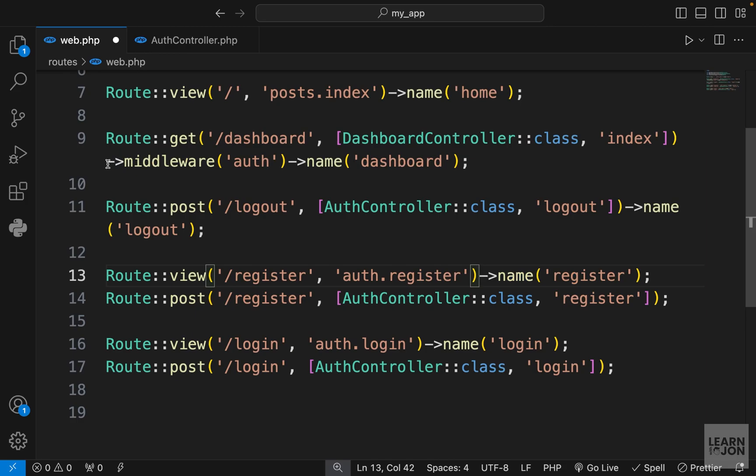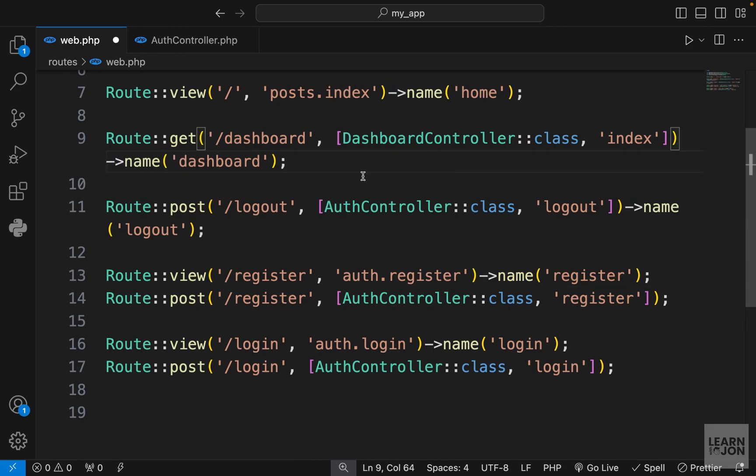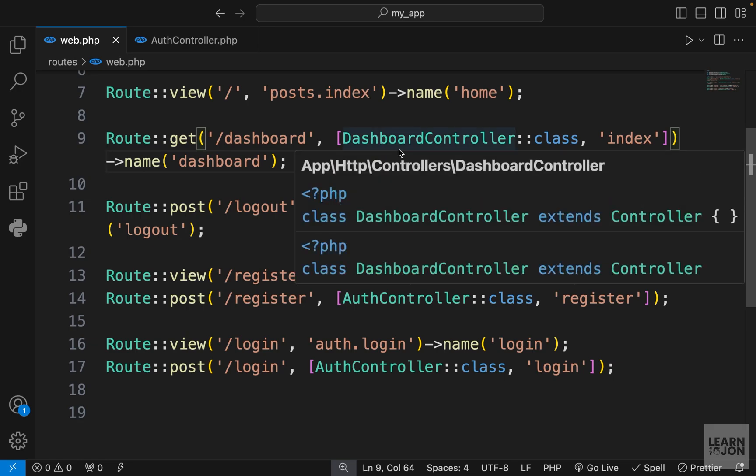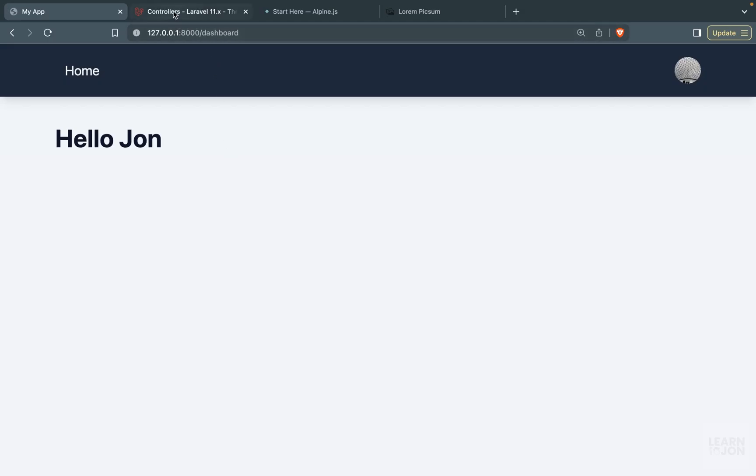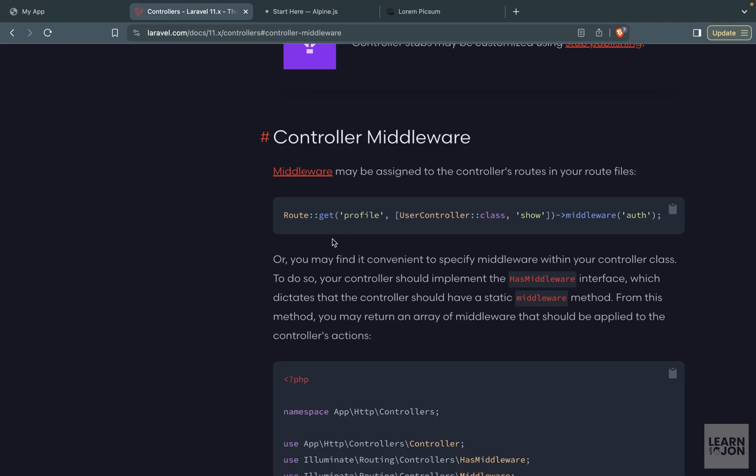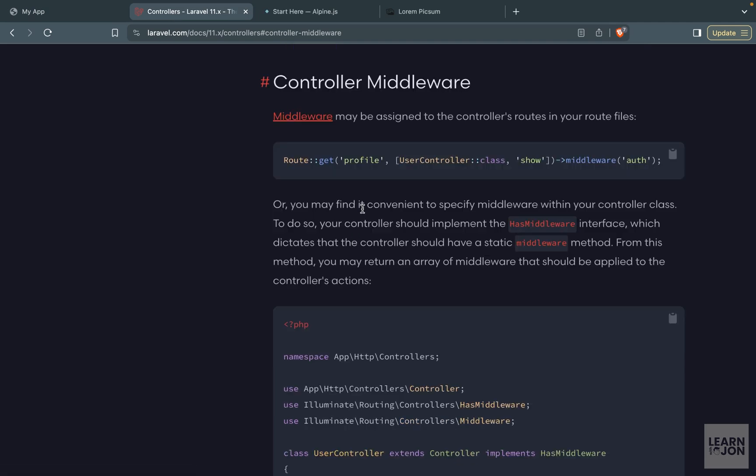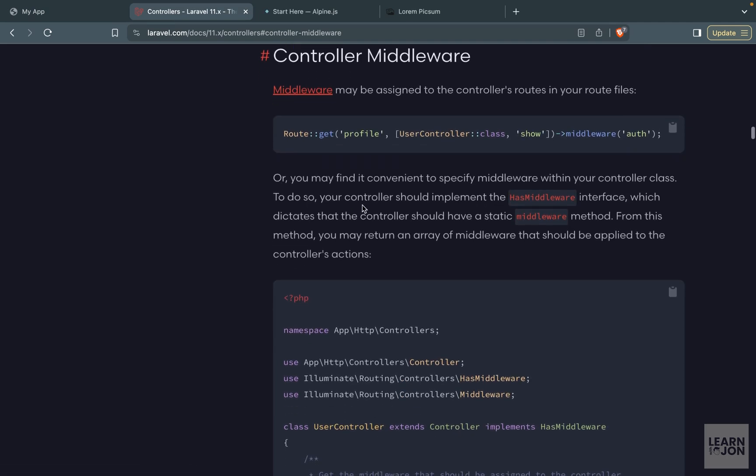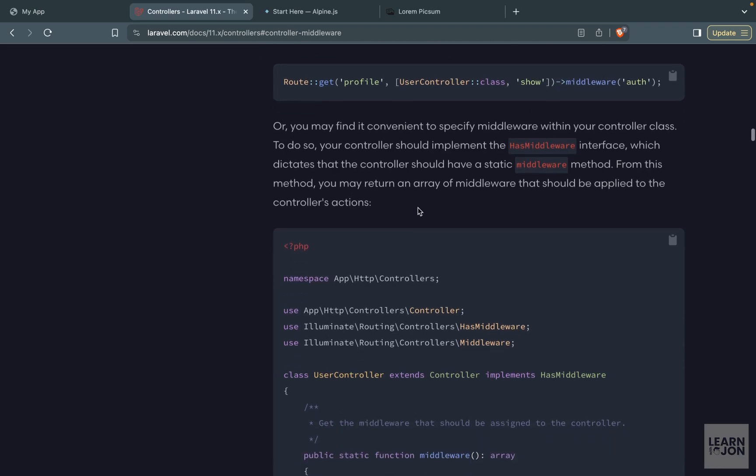The other way you can apply a middleware is to apply it inside the controller. If we go to Laravel documentation under controller middlewares we can see how we can do that. First, you can use the middleware on your route—we've already tried that one.